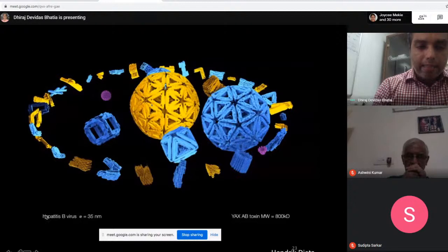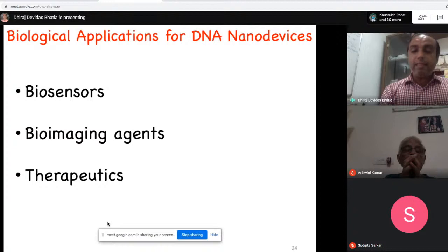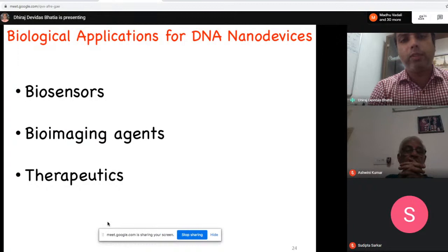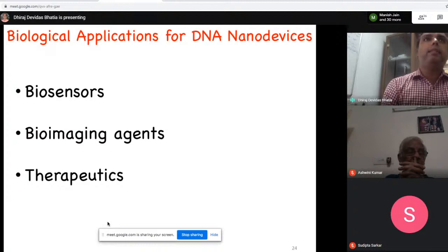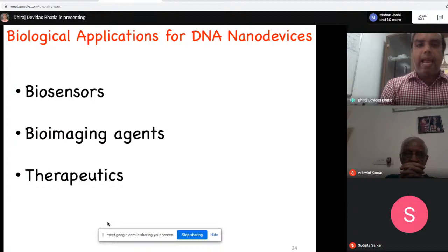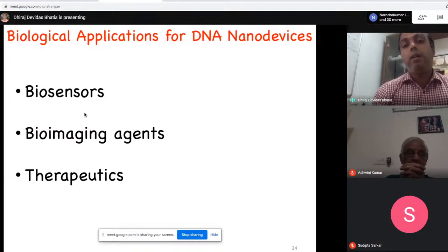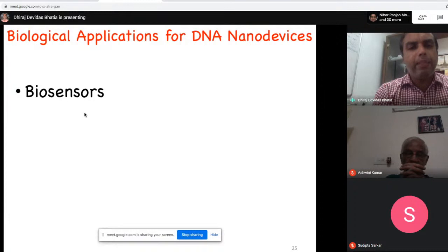Just remember that the hepatitis B virus is 35 nanometers — we will need this number when studying coronavirus applications. Now let's look at what these DNA structures are useful for. A biologist would classify them broadly into three categories: biosensors, bio-imaging agents, and therapeutic agents to cure diseases. I will show one or two examples in each category.